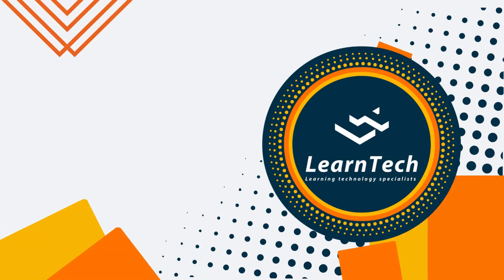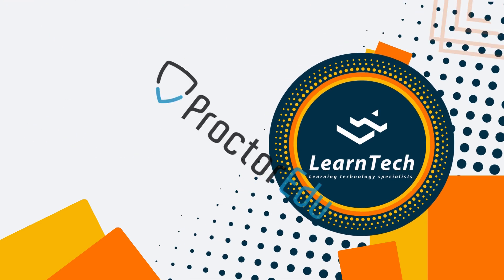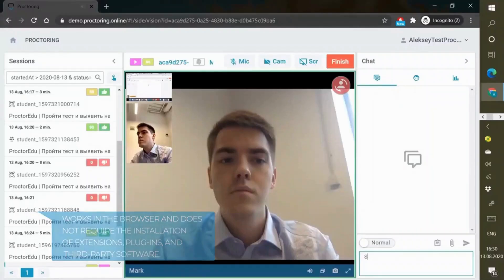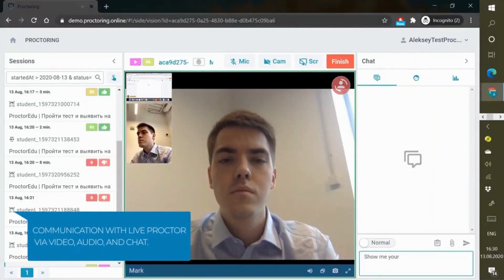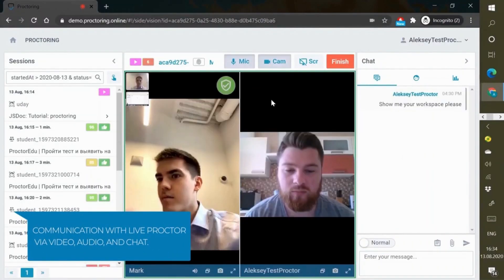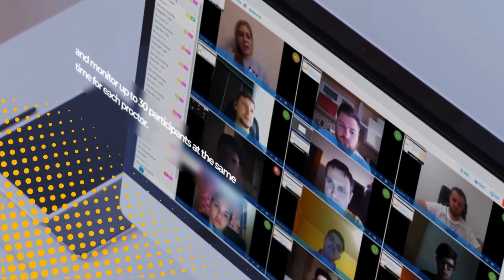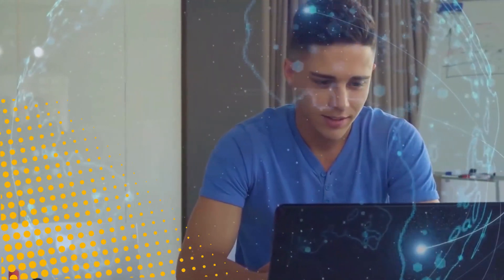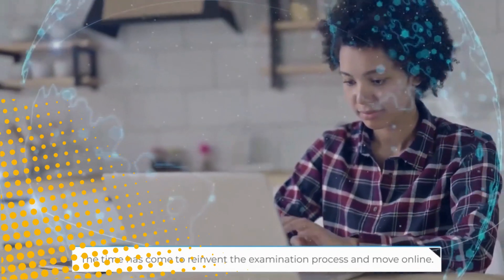Learn Tech and Proctor Edu have teamed up to deliver powerful software that will revolutionize the way your organization administers and monitors online exams. Our online proctoring system allows exam administrators to remotely monitor exams in real-time and detect